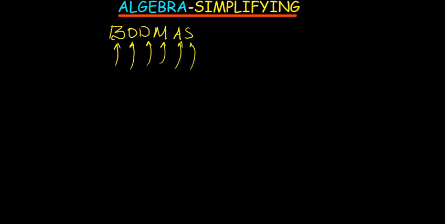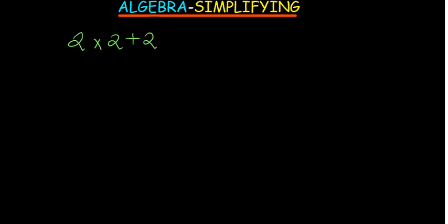So in this case, they're going to give you some operations to see if you follow the rule. So if someone says 2 times 2 plus 2 minus 2 divided by 2, what is going to be the answer? So when you're working out such an operation, you're going to first start with the multiplication.